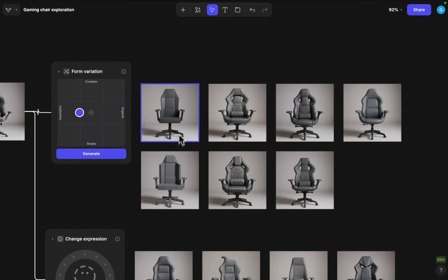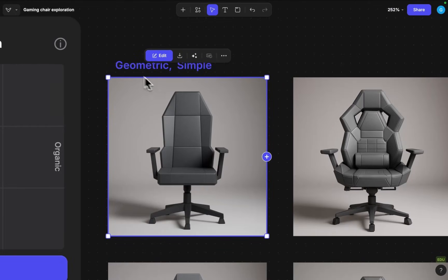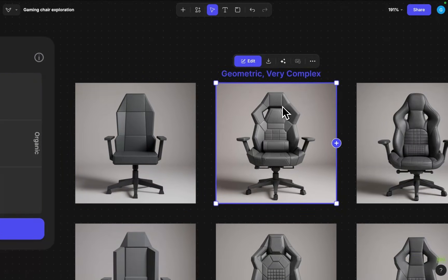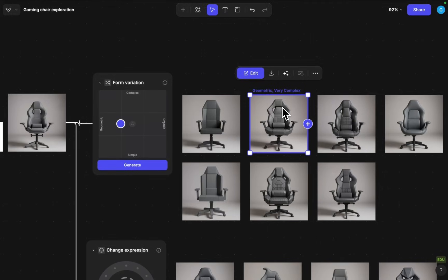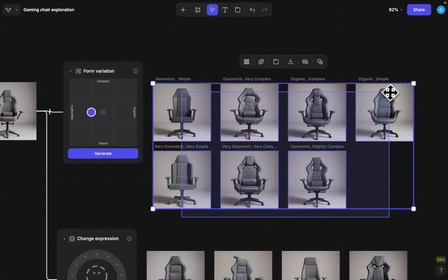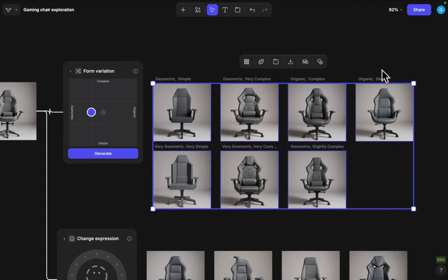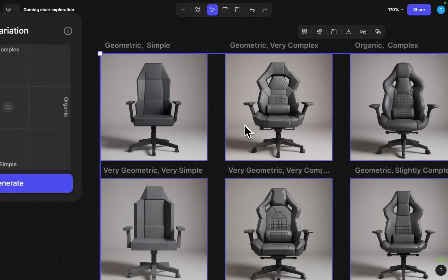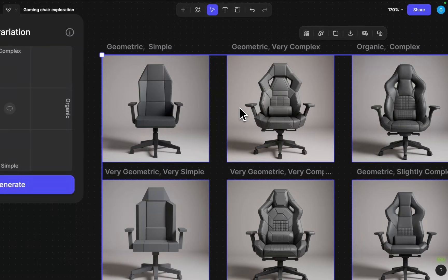Okay we get some quite cool alternative interpretations here. If you select the images it will say that this is a geometric simple this is a geometric very complex so it will tell you the spec that you used so I will just select all of them and we can see when we can actually see the specs this way.